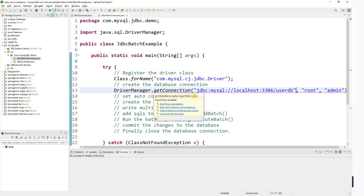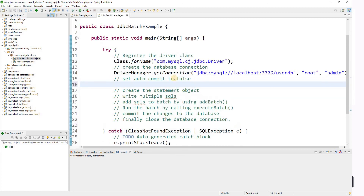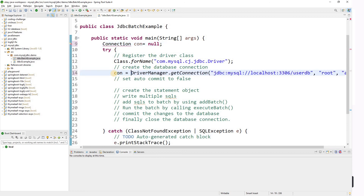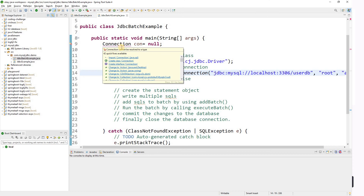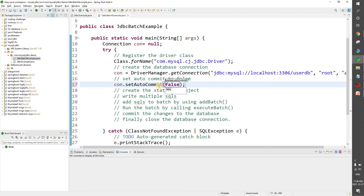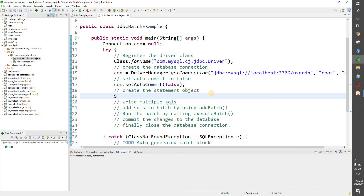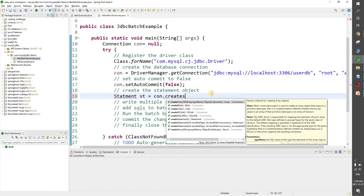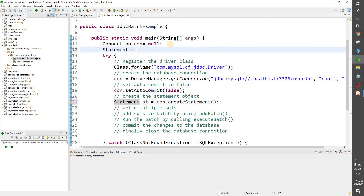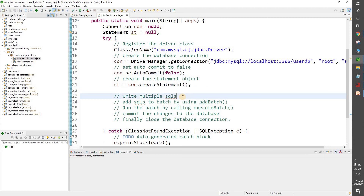We declare a Connection variable initialized to null and assign the connection object, importing from java.sql. Now we set auto-commit to false — this is a very important step. Next we create the Statement object: Statement st = connection.createStatement(), importing from the java.sql package. We initialize st to null and assign it after creation.